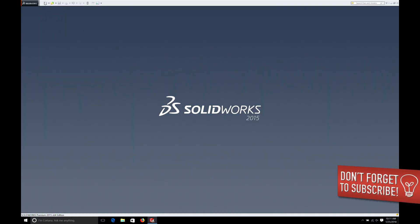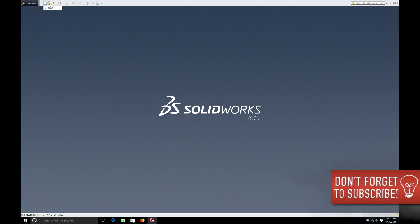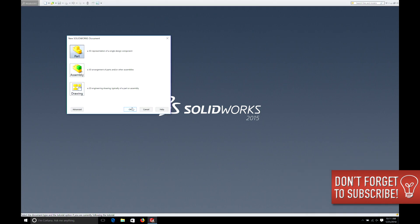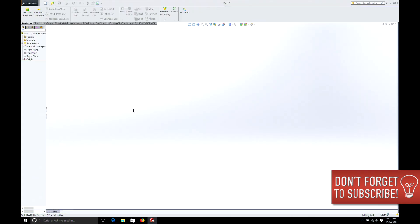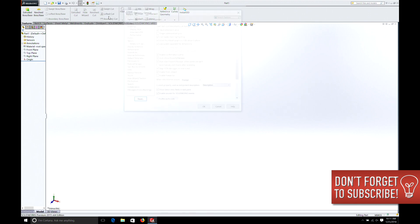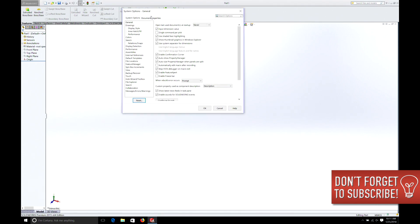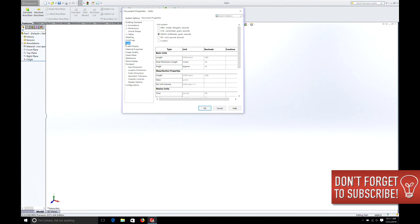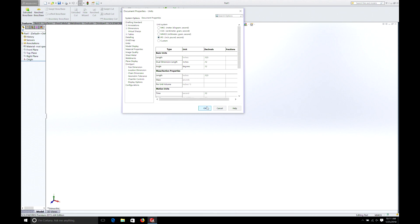Remember we go file, new, part, check our units, options, document properties, units. We're going to do inches, hit OK. And today I'm actually going to build a couple of parts and then we're going to put them together in assembly. It's not going to be anything fancy, just to show you that you can easily make assemblies and test the fit of all your parts. So let's get started.